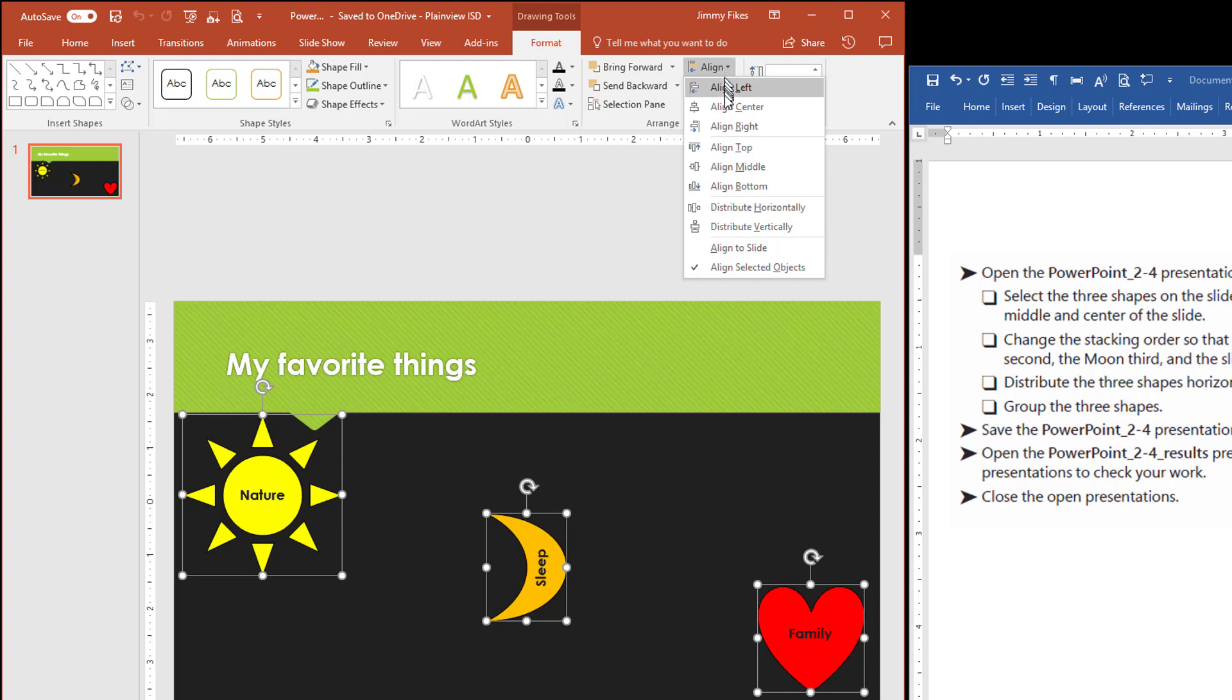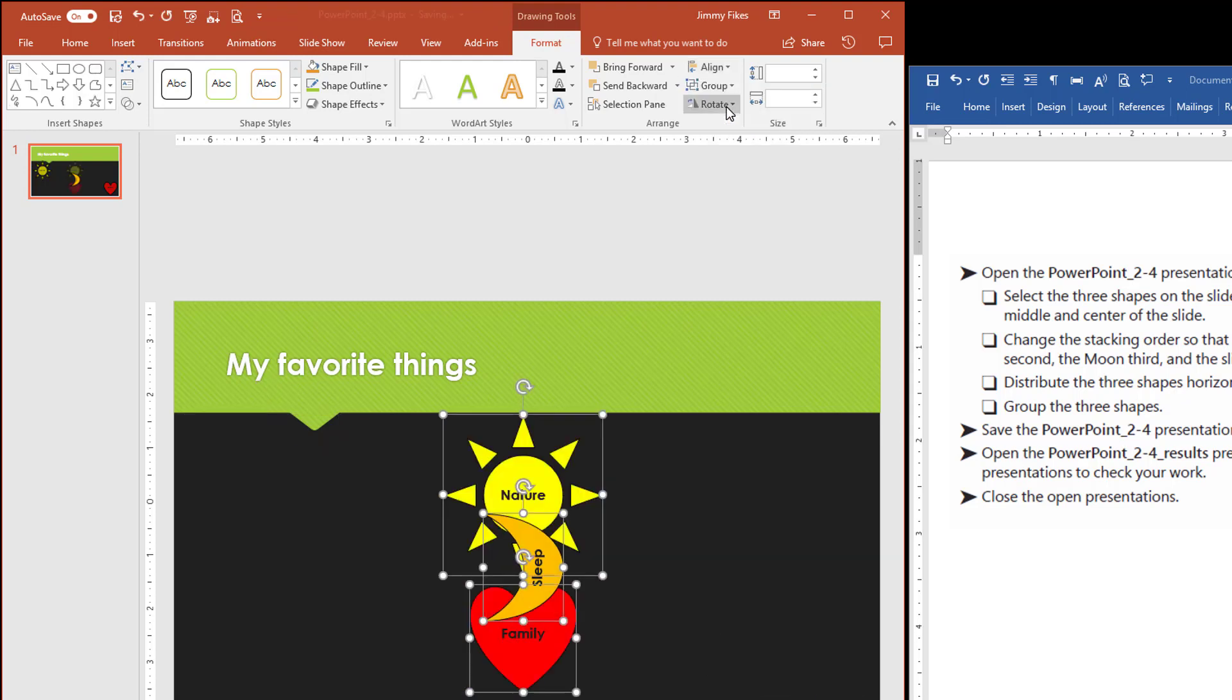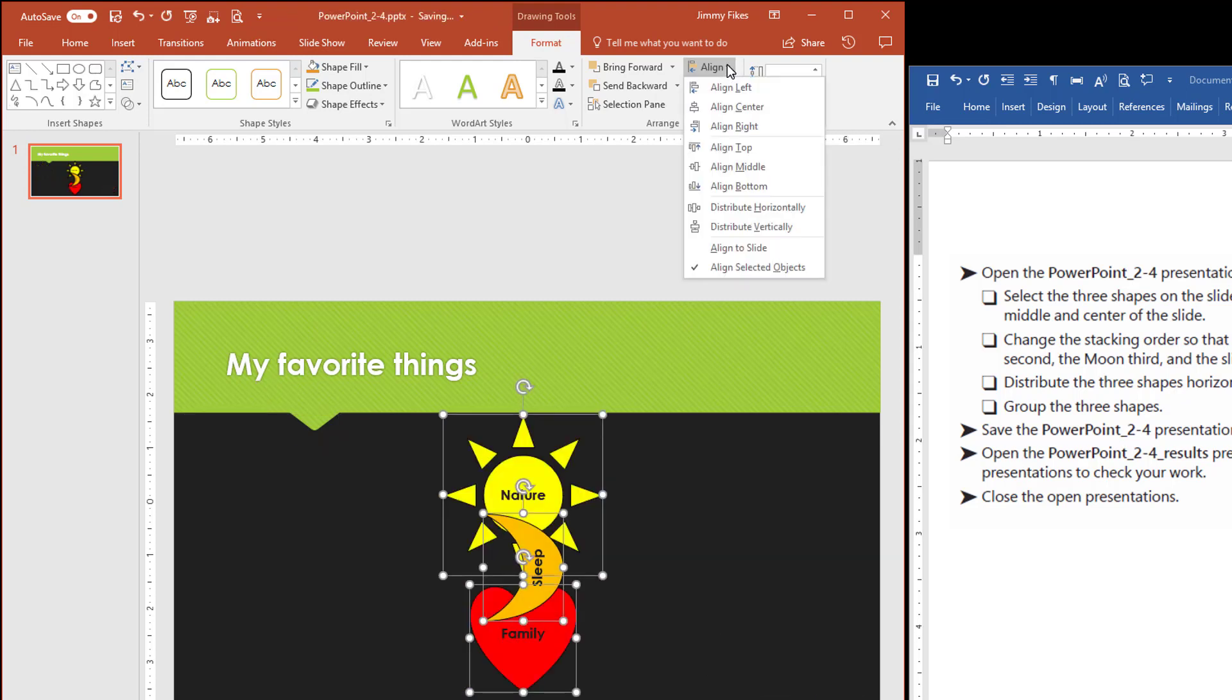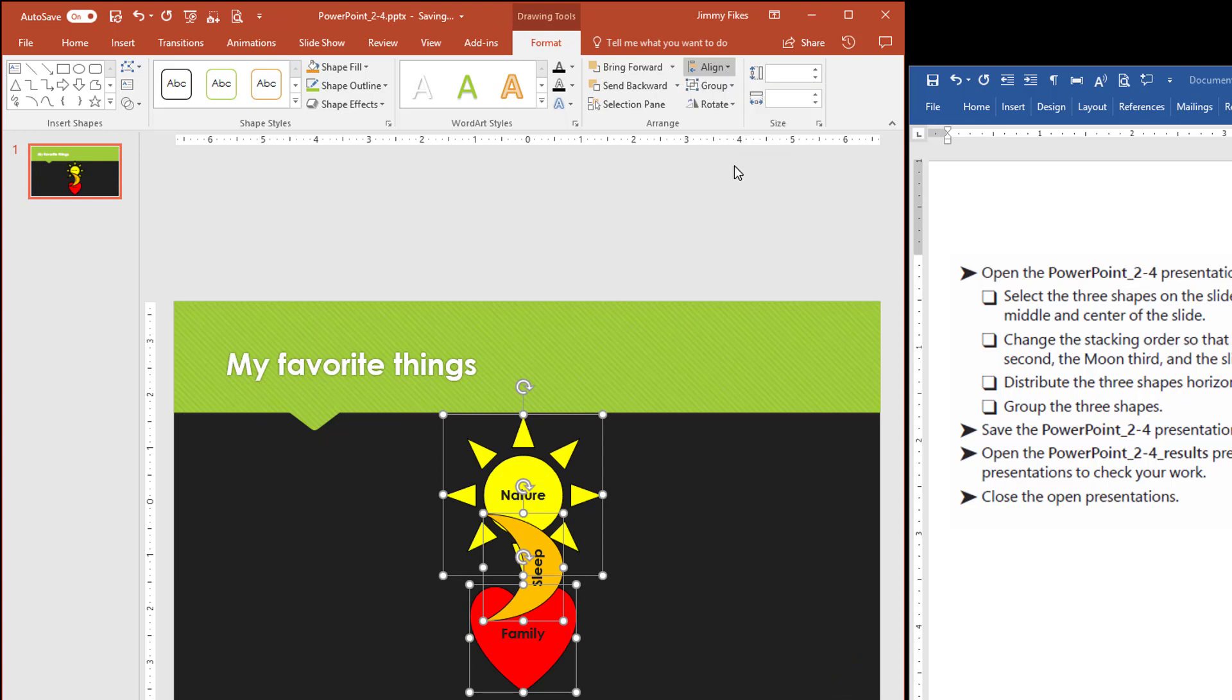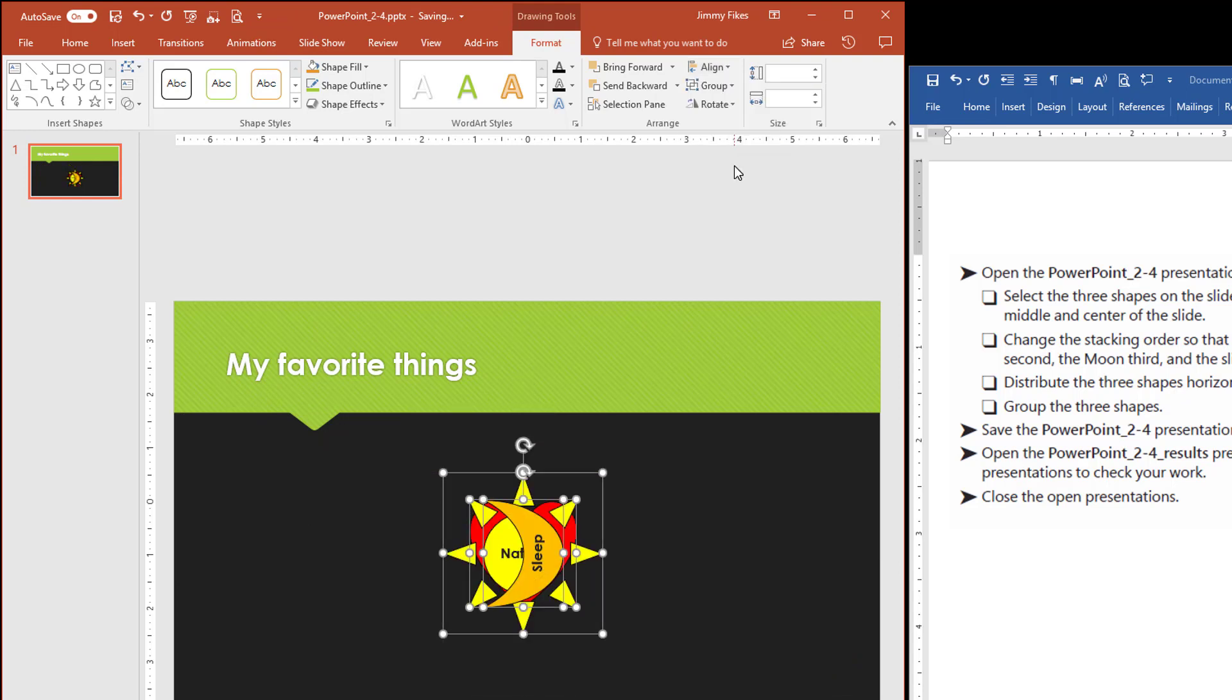It says that we need to align these with the middle and center. So let's start with center and then come back and align them to the middle and basically just stack them one right on top of the other.